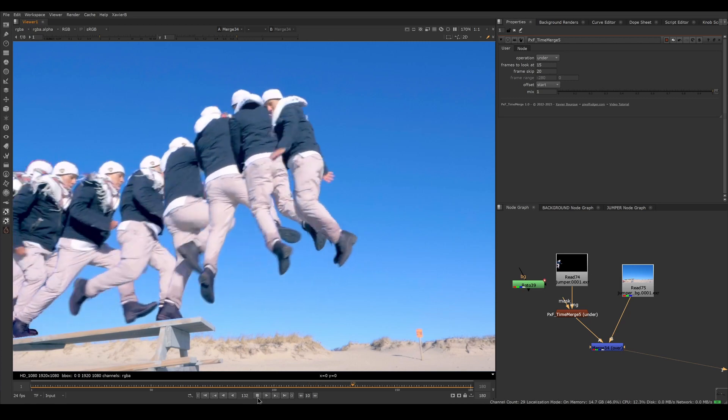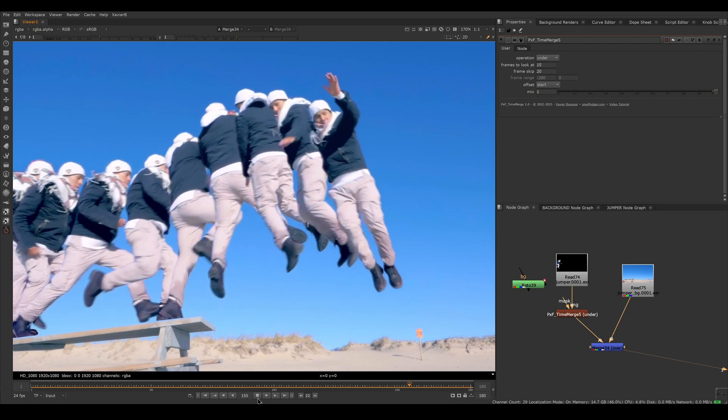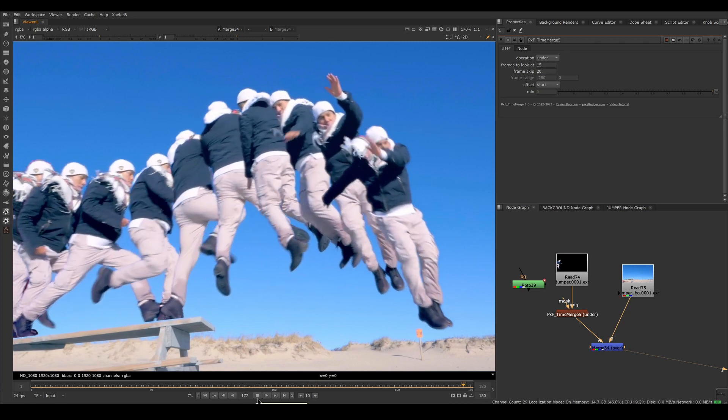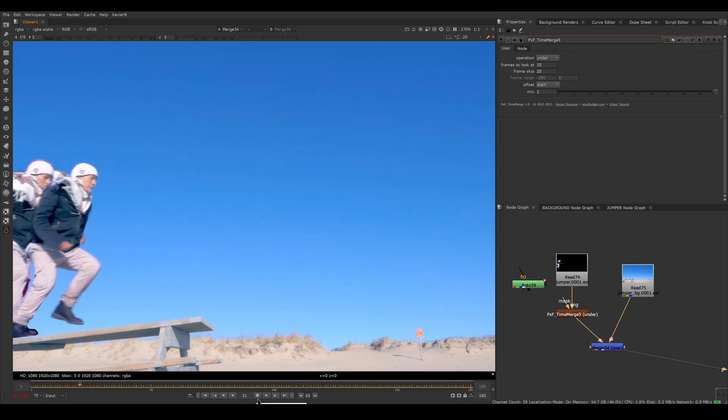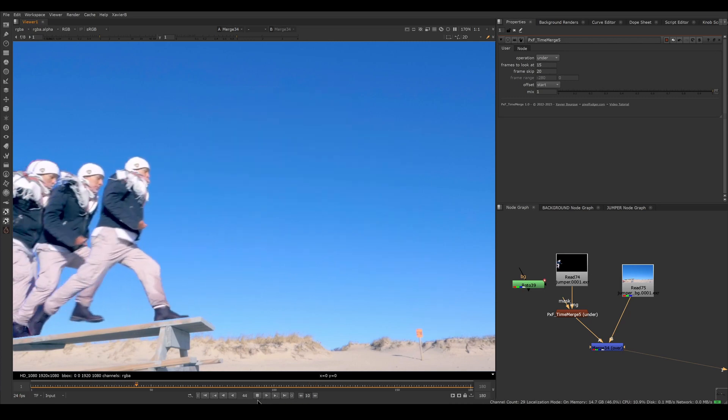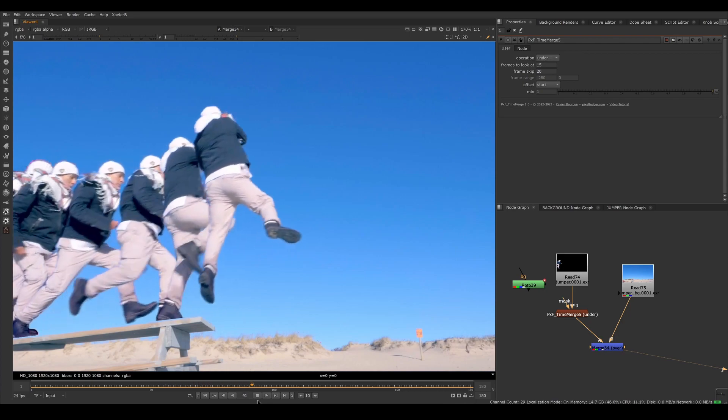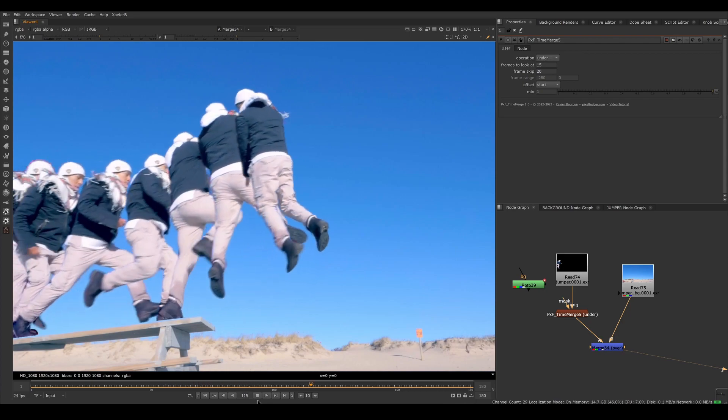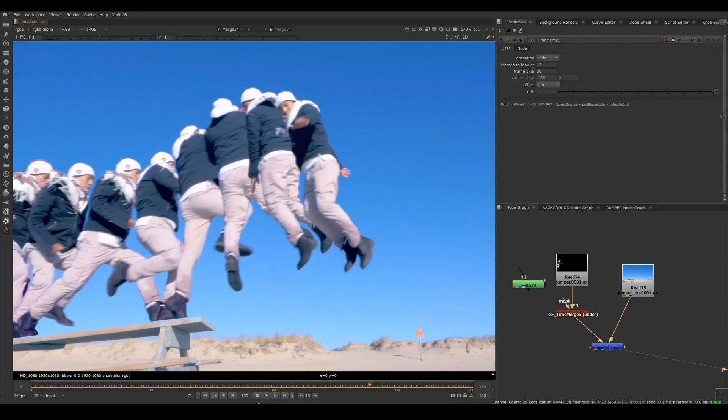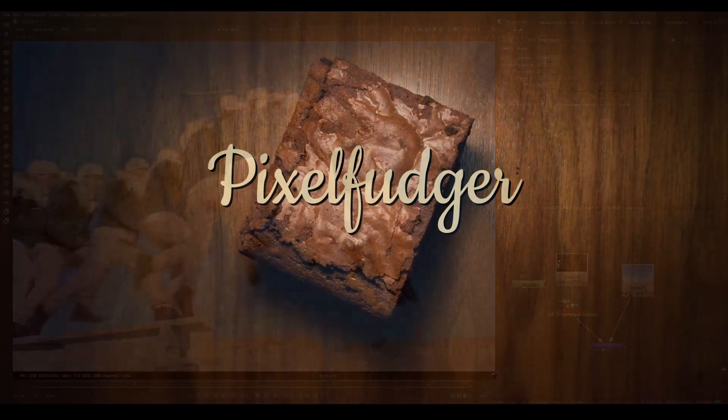So that's it. That's our overview of PXF time merge. I hope you've enjoyed it and I'll see you in the next video. Goodbye.